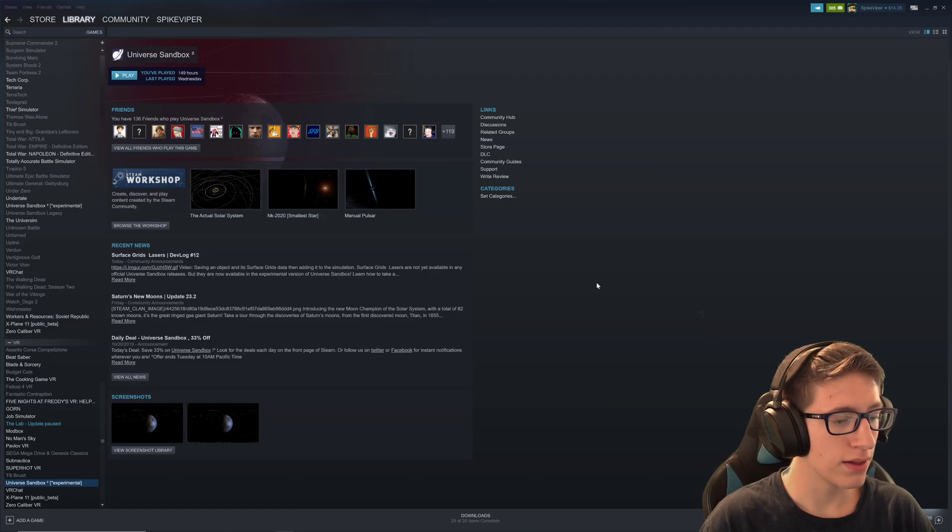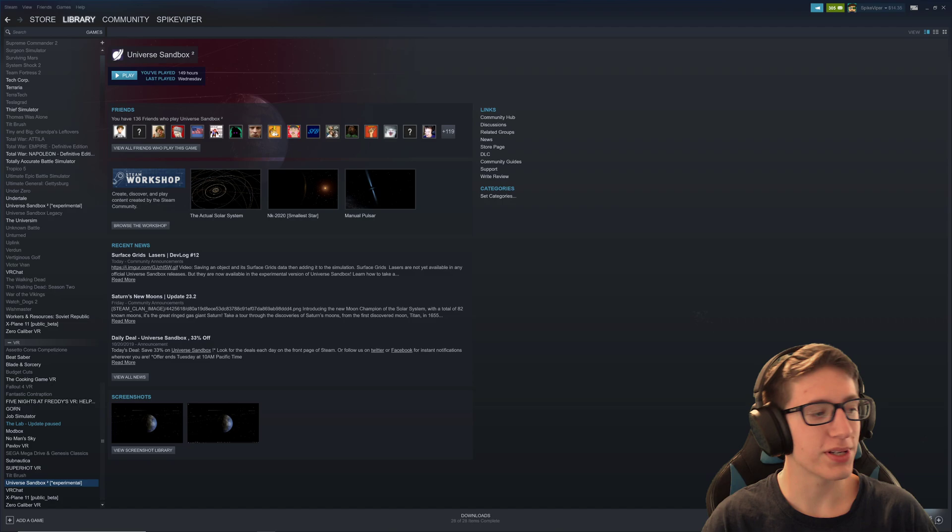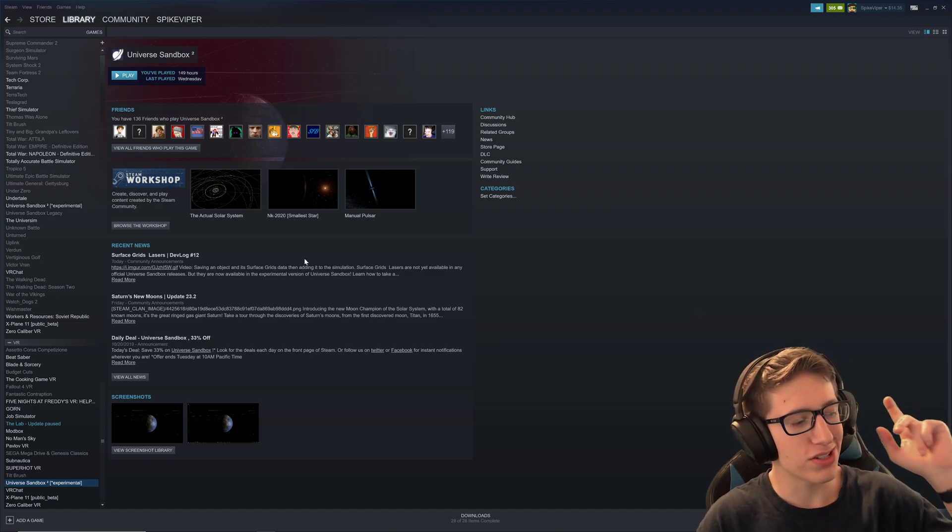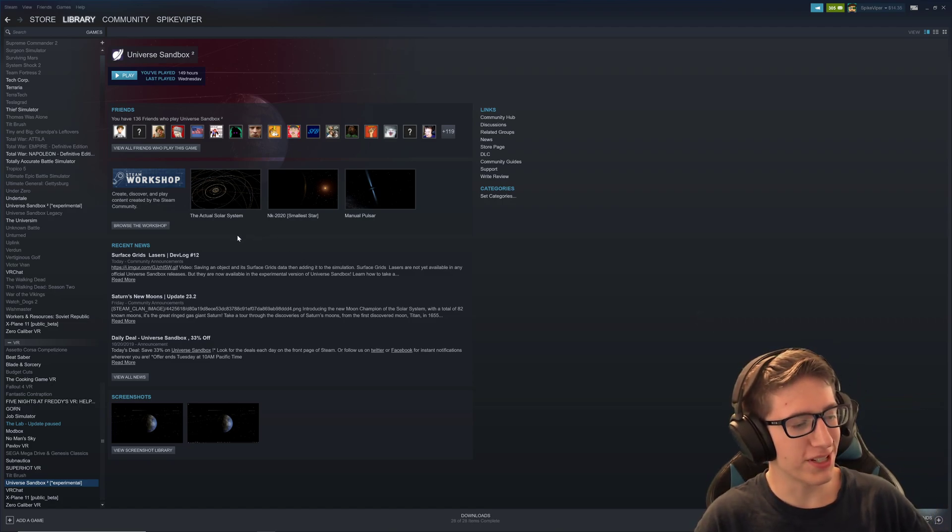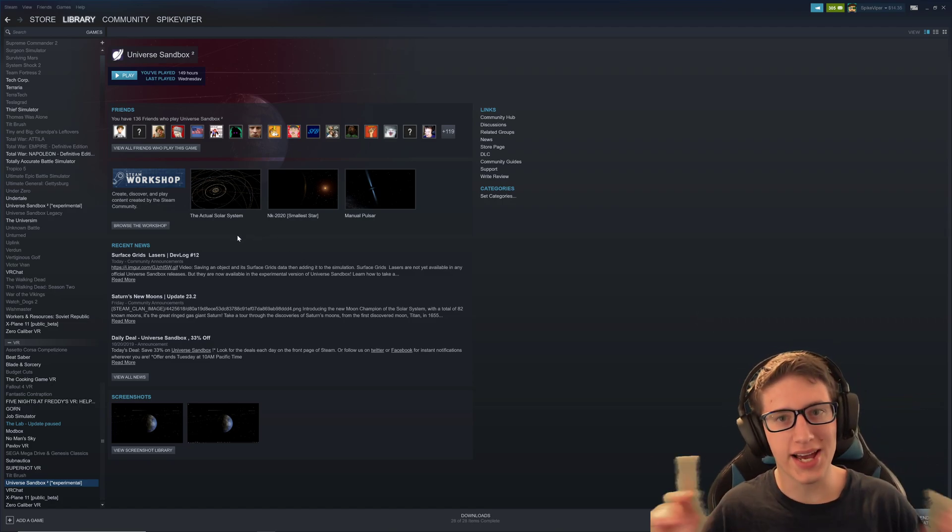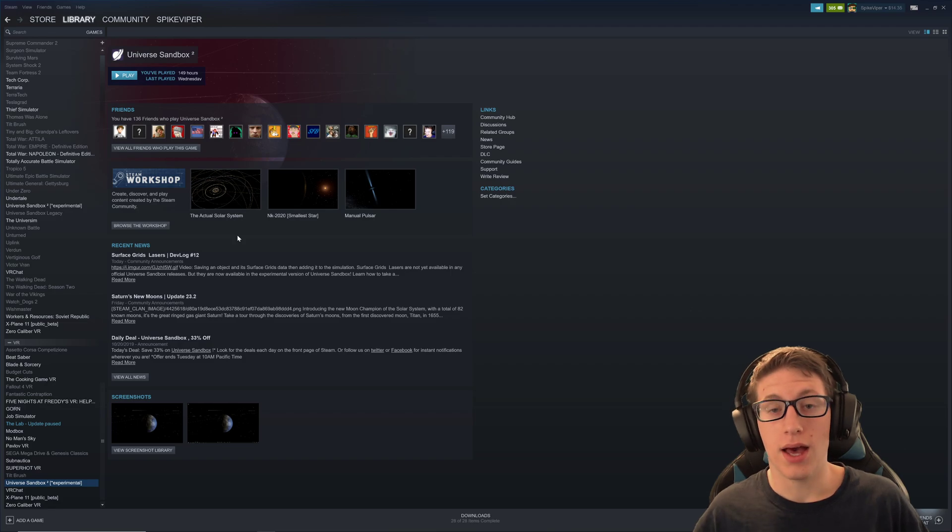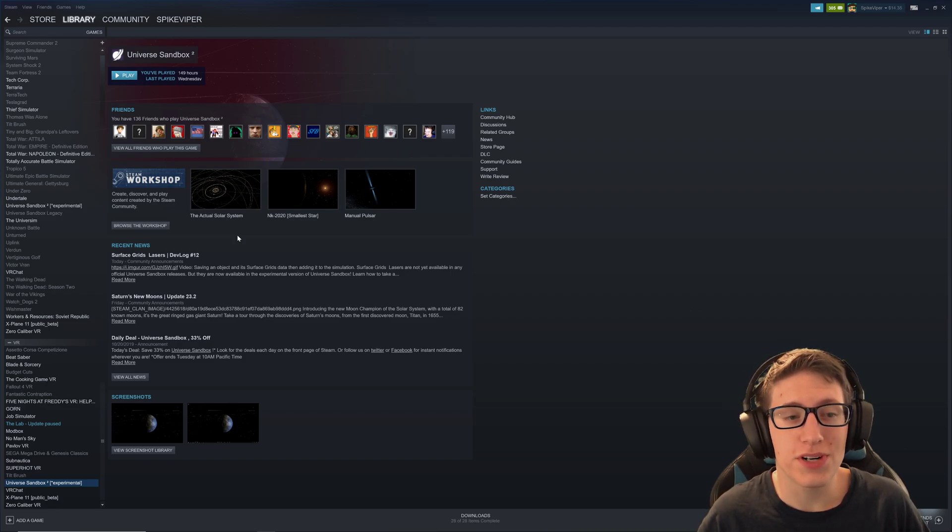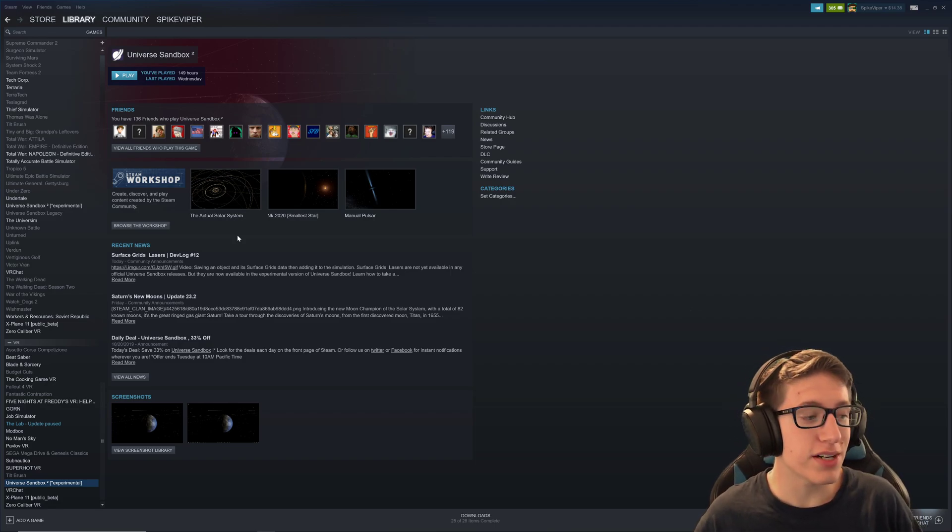Hello and welcome back. Today I'm going to show you guys something a little bit different because I didn't have time for a video yesterday. We're going to just throw this up because a bunch of you were asking me, how do I get this experimental branch of Universe Sandbox 2?